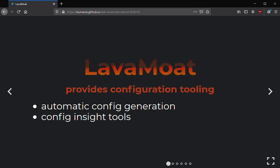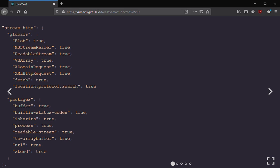LavaMoat also provides tooling to help you prepare your configuration — defining which platform APIs each package is allowed to have. Because you can have a lot of packages, we provide automatic config generation tools and visualization of what your current configuration looks like. The configuration generated is JSON — here's a slice of it with one package called stream-http, showing the globals it's trying to use, auto-generated as allowed, along with which other packages it's permitted to pull in.